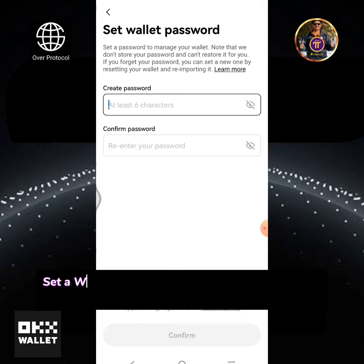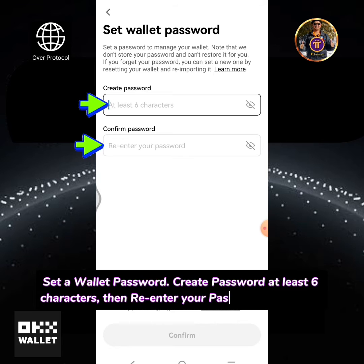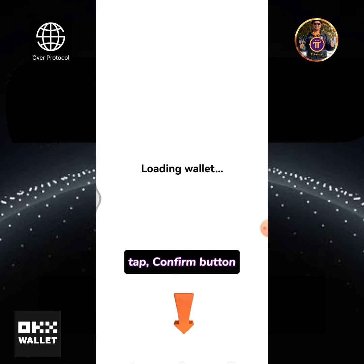Set a wallet password. Create a password of at least 6 characters, then re-enter your password to confirm. Tap the Confirm button.